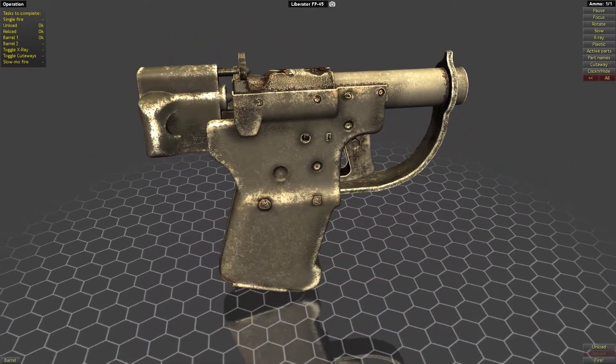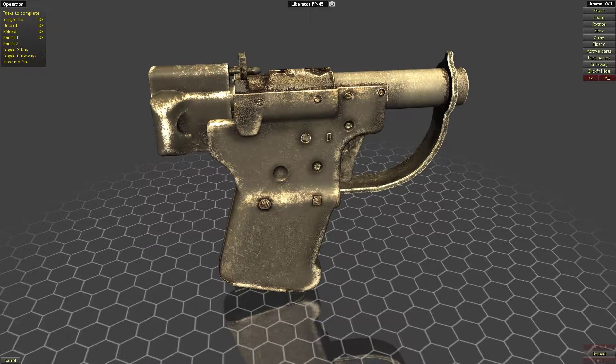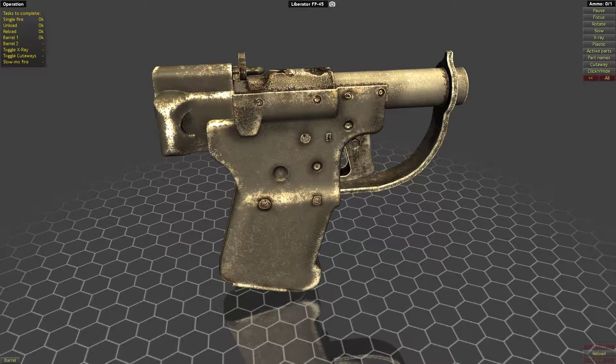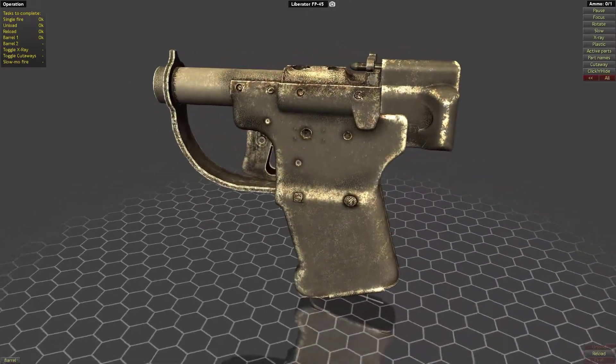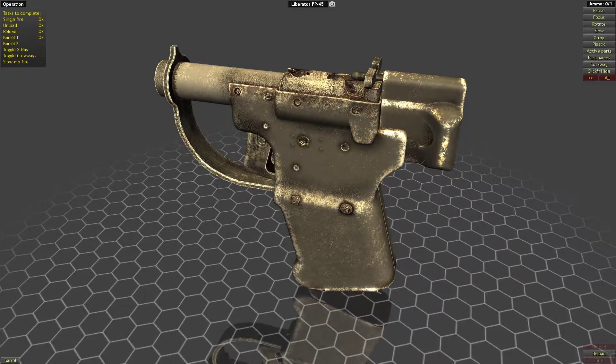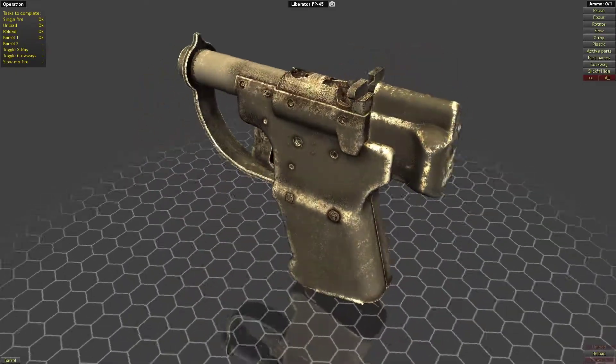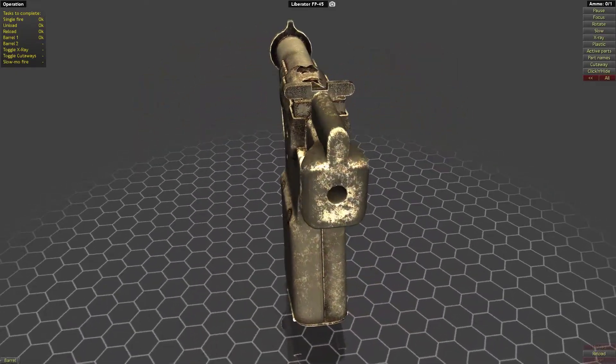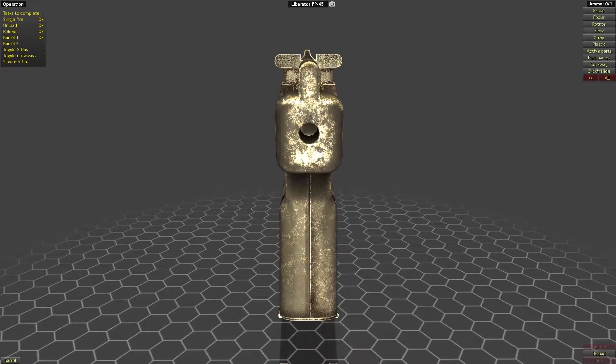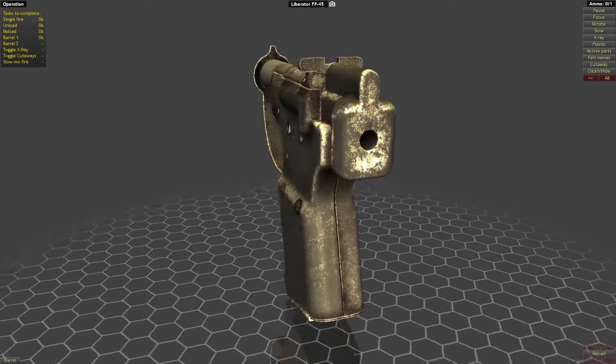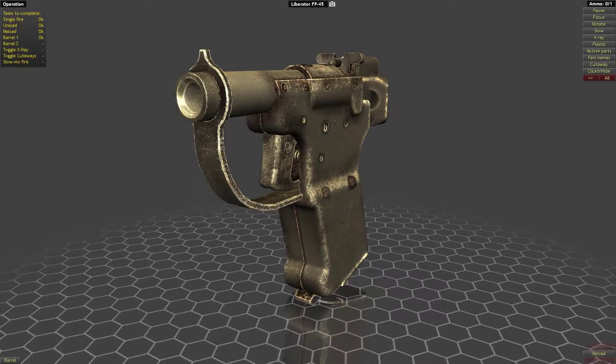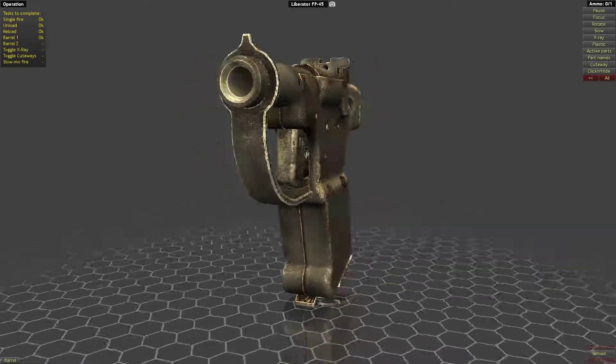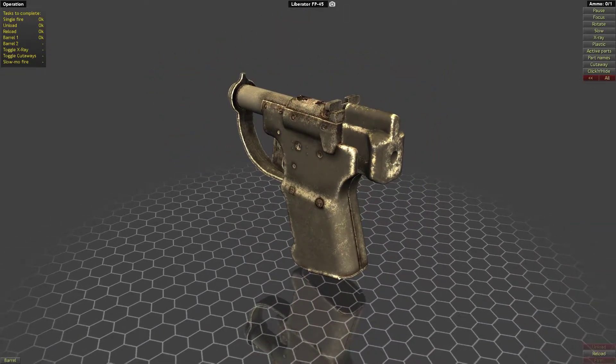When you press this trigger, the whole cocking piece drops and fires the round. There's not much in the way of sights. There's this rear really wide notch and the front post which is also at the top of the trigger guard.